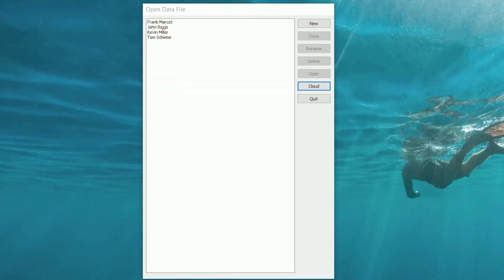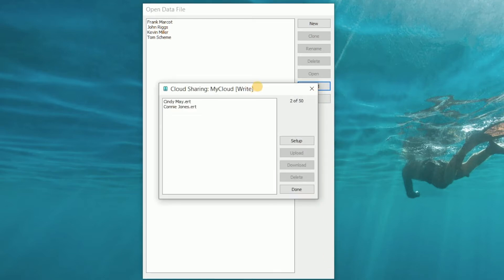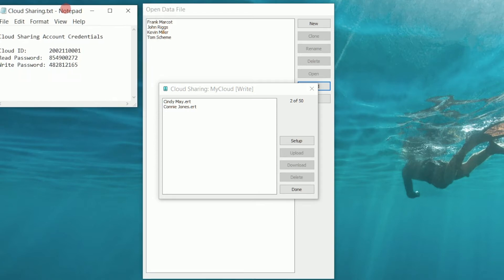If we wanted to share files from our cloud sharing account with another user we can give them our credentials. We might decide we don't want to give them full write access — we don't want them uploading or deleting files. We can just give them the ability to view and download files by providing only the read password.